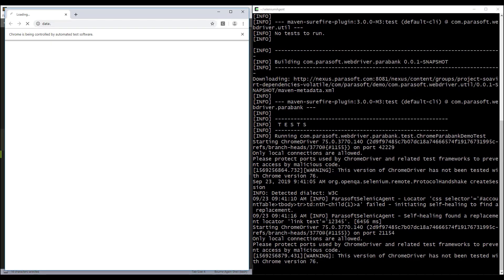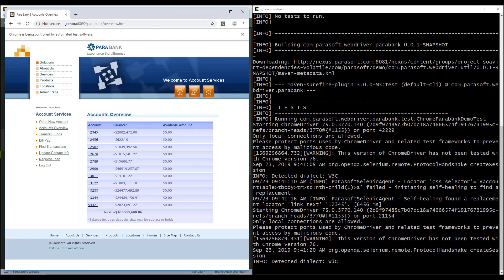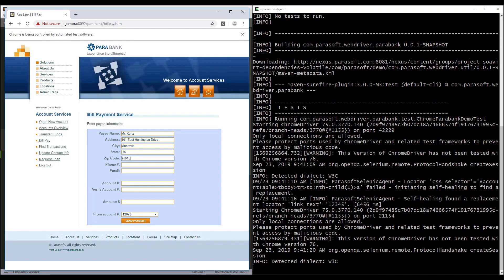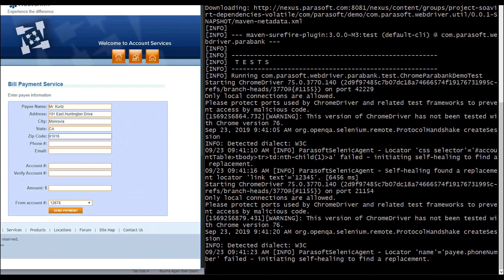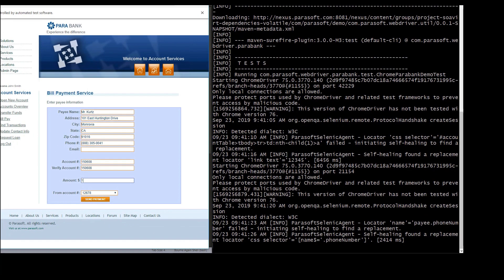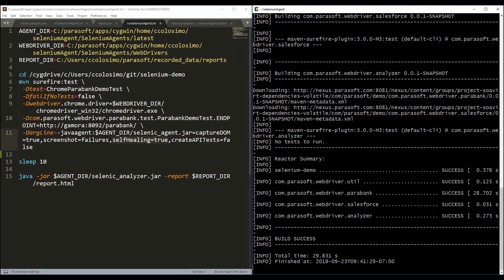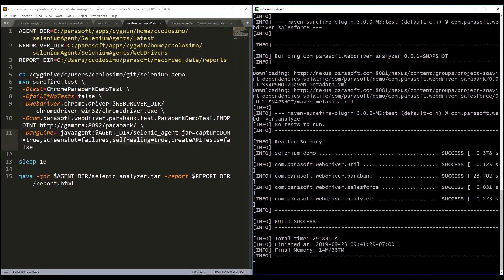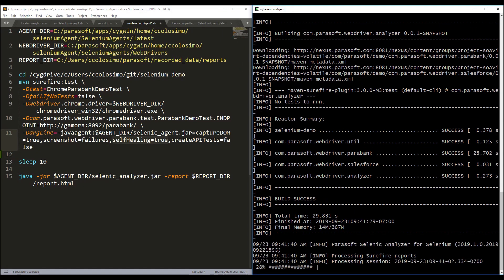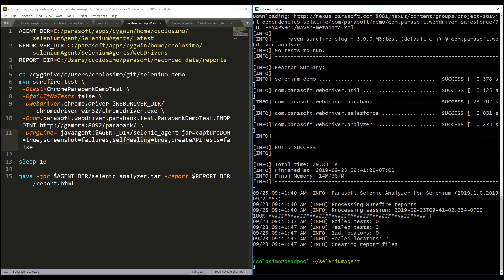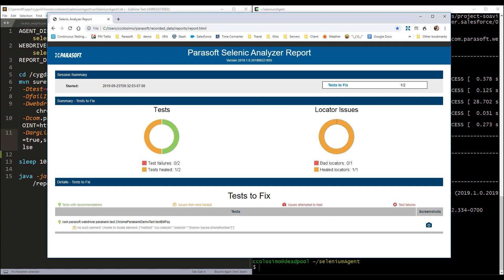Then at runtime, if Selenik detects that a test is failing, it will automatically step in, trying different locator strategies until it finds one that works. When it finds that one, it will repair the test at runtime so it doesn't unnecessarily fail the build, swapping out the locator that it found.